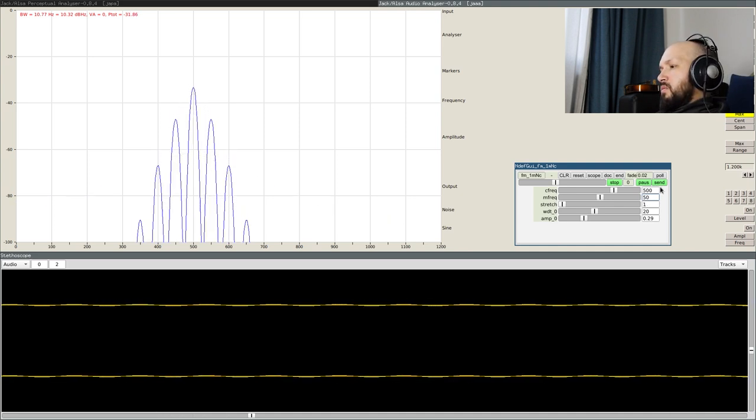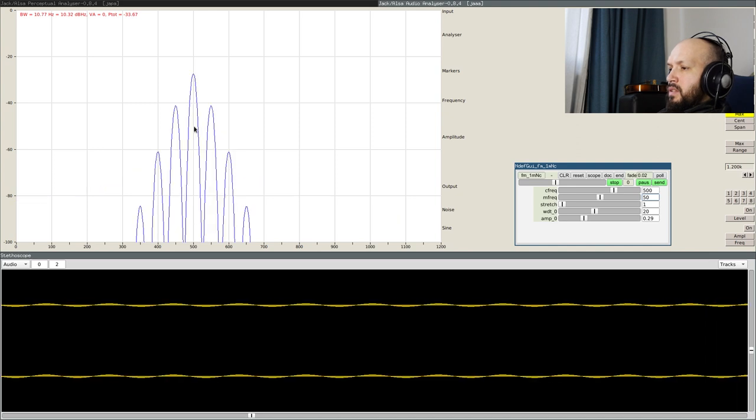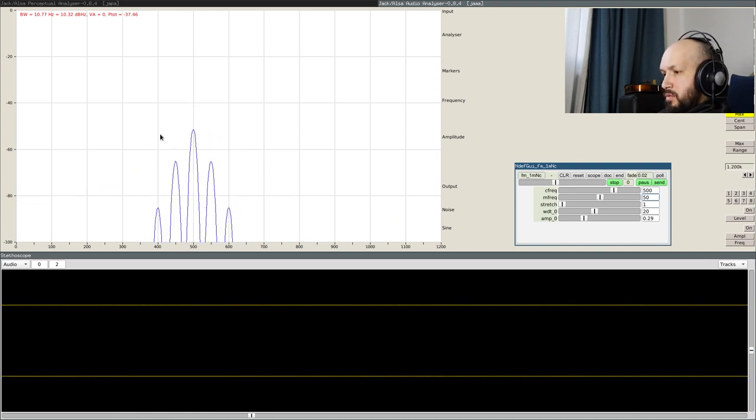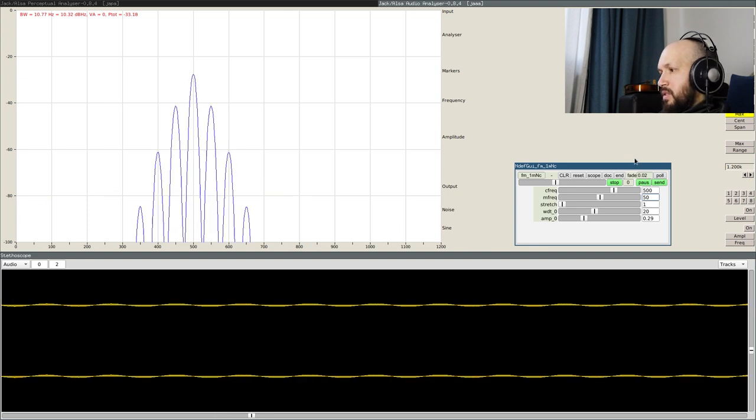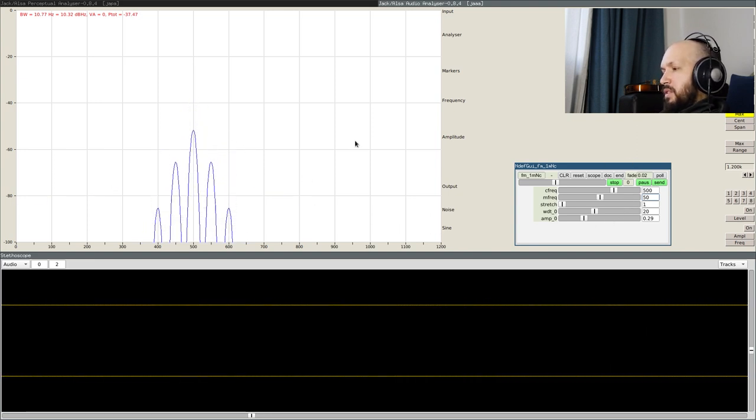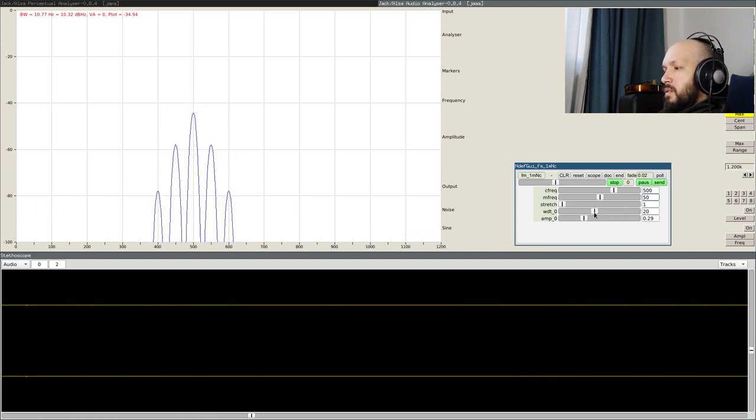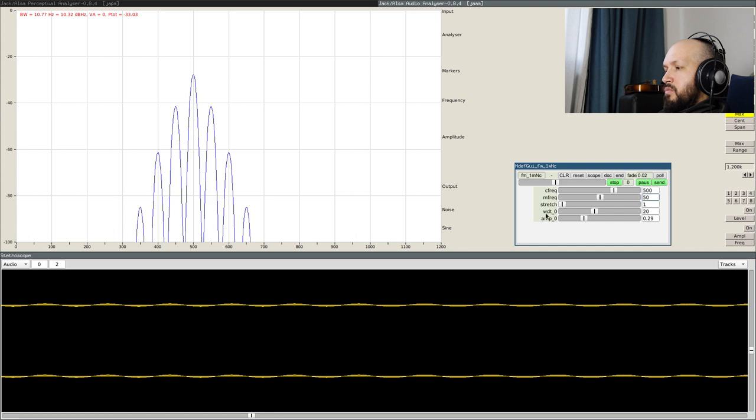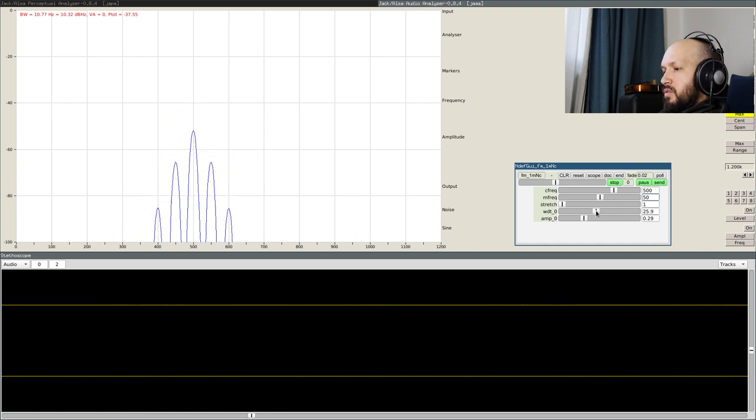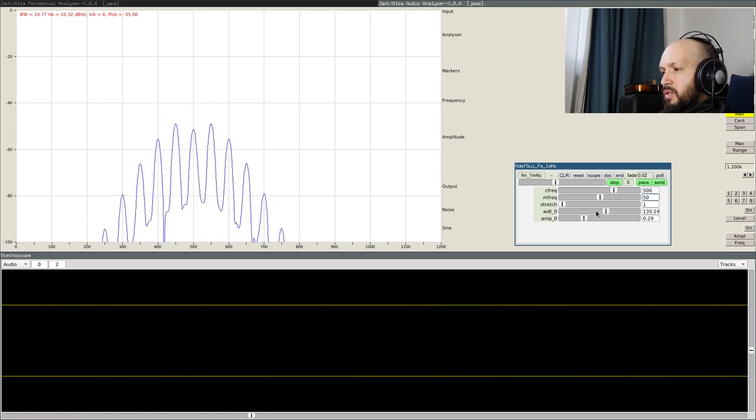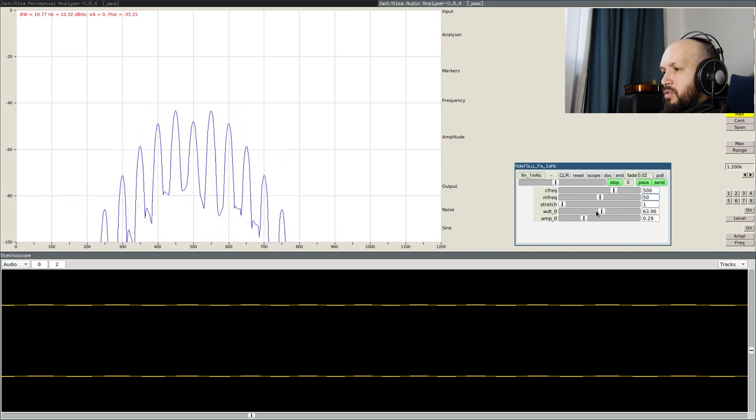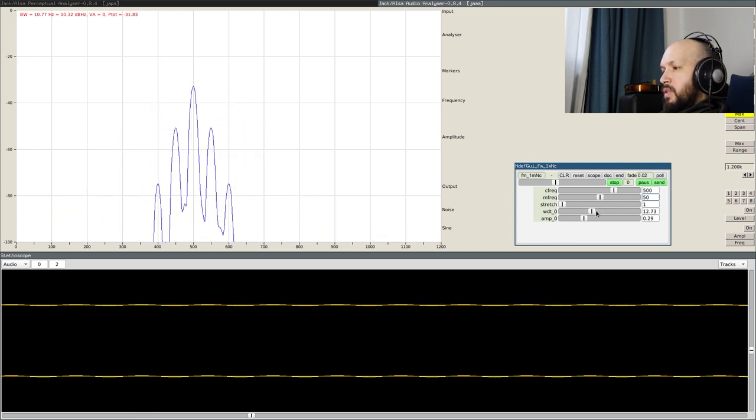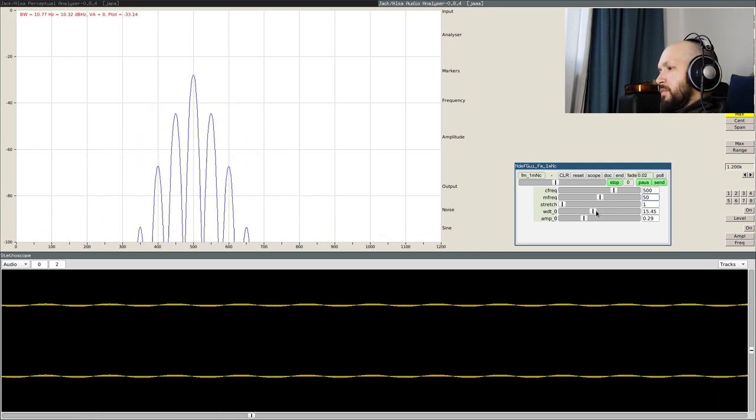And what we see next is that once we get those values in the spectrum, those harmonics in the spectrum, because these are harmonics actually. Now the width controls the width of the whole spectral shape generated. Yeah, we can call it the formant actually.